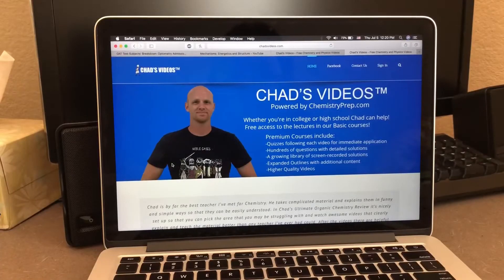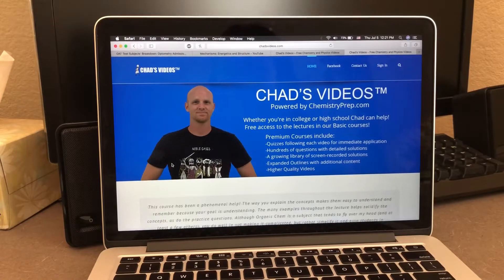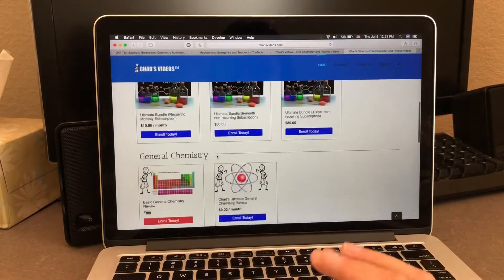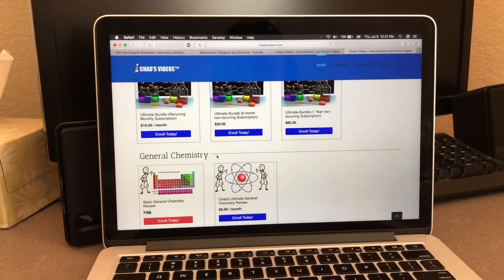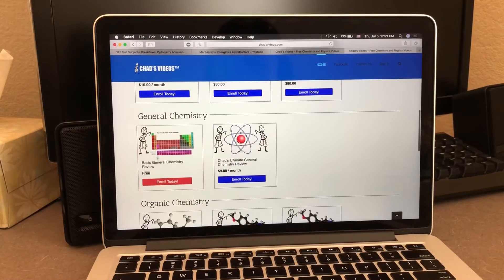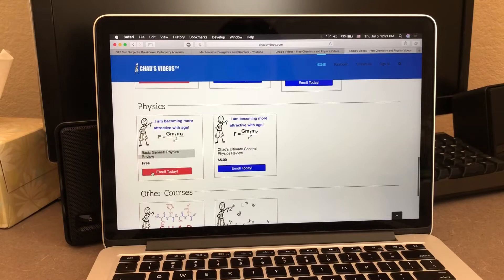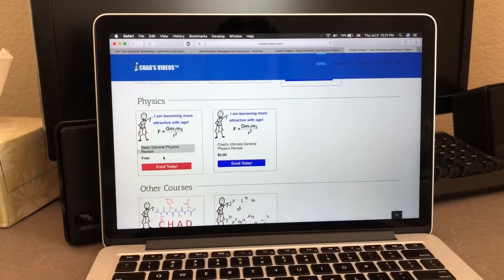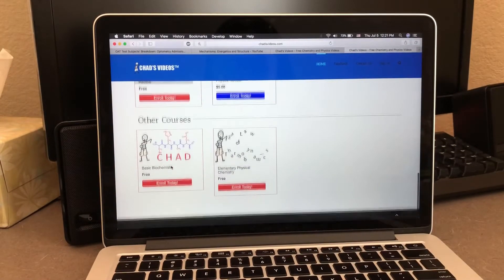An amazing resource if you completely forgot the material or never learned it would be Chad's Videos, because he is amazing at teaching the material. His videos are also very lengthy. He does have some bundles, but he also has free courses for Gen Chem, O-Chem, and his physics class is phenomenal — and it's also free. Those are the courses I used.